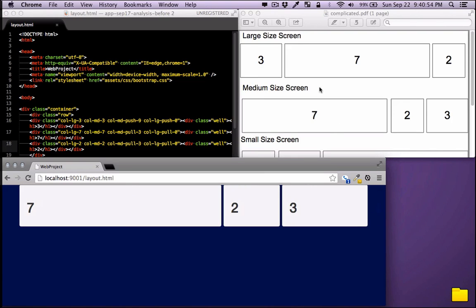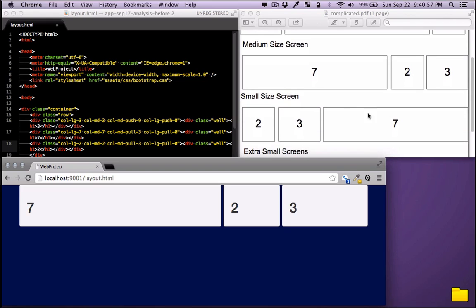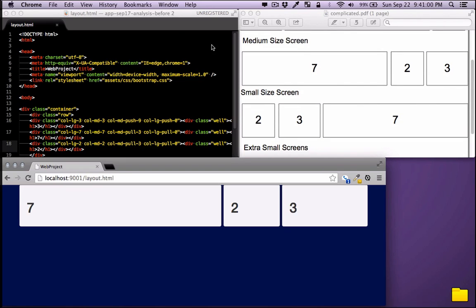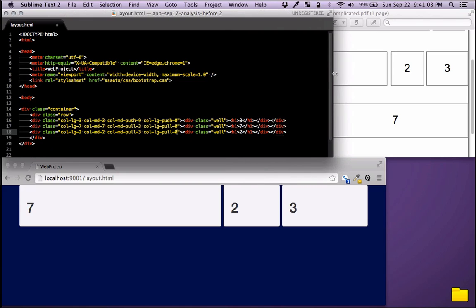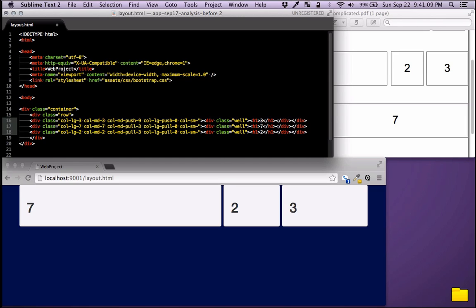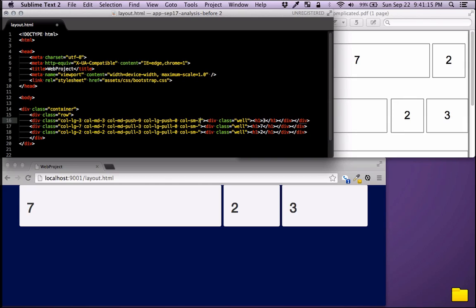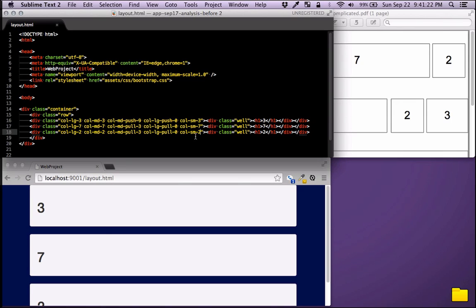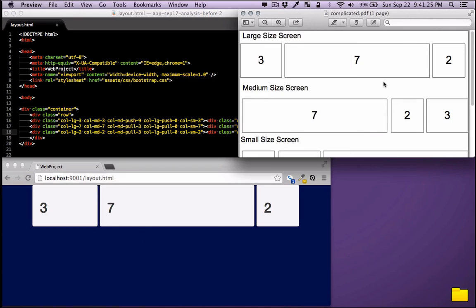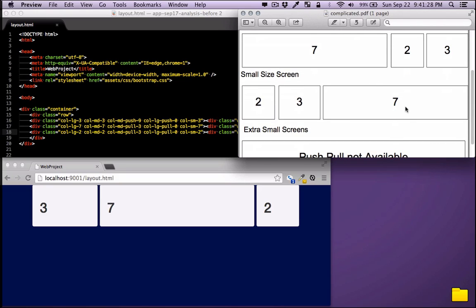Now let's handle the small screen to get the 2-3-7 order. I'll define the column widths for small screens. Without reordering they'd stack, so I'll give them widths to keep them in a row. We want 2 to come first, then 3, then 7 — so three will push a bit right and seven will push further right.